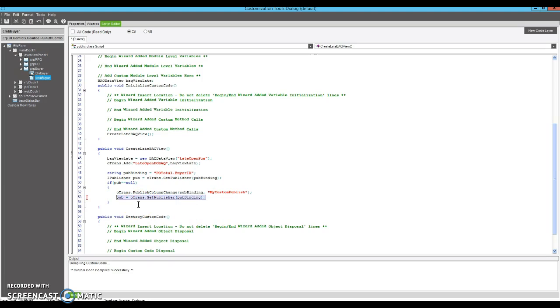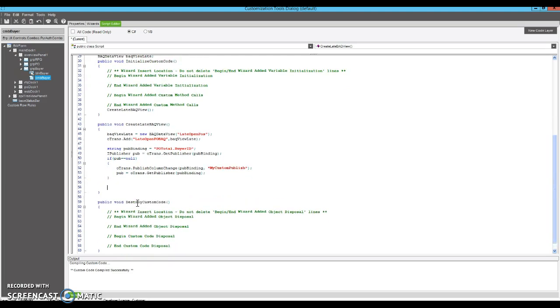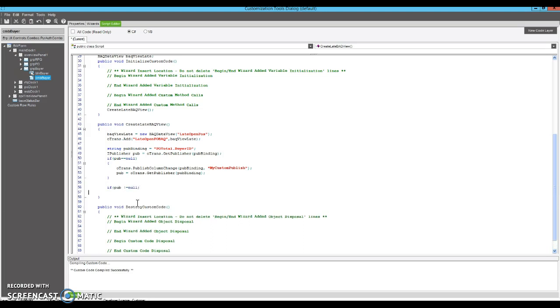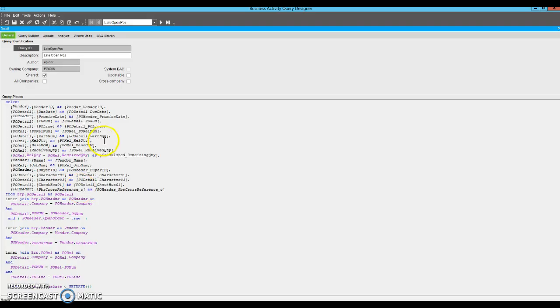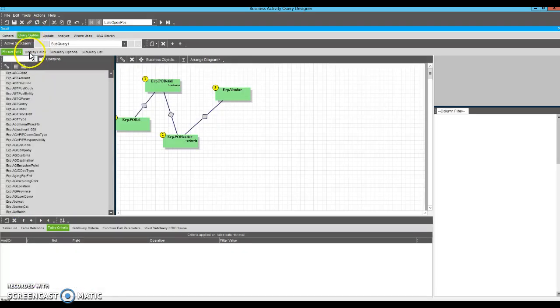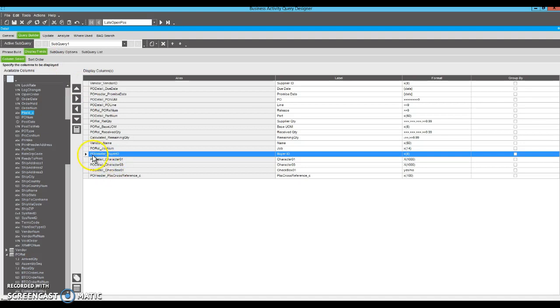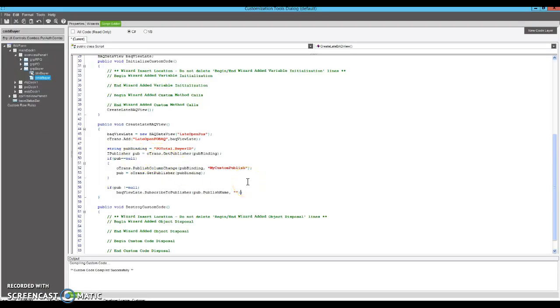And then we're basically getting a hold of that publisher. And now we're going to say, okay, if we have that publisher, then we want to subscribe our BAQ view to that publisher. So we subscribe to the publisher, and we tell it which field that matches in our BAQ. So in this case, the field is going to be our buyer. So it'll be our PO header, our buyer ID.